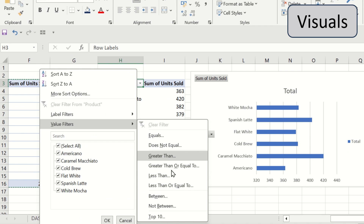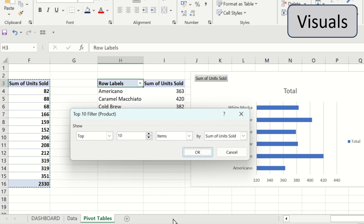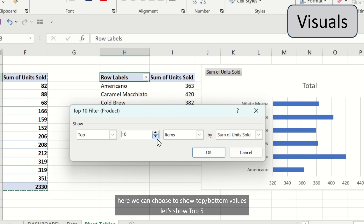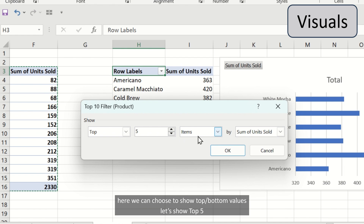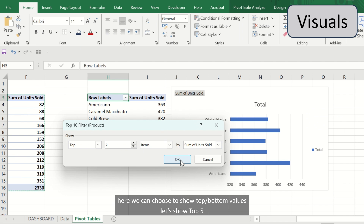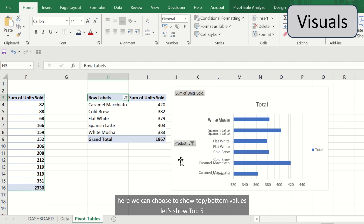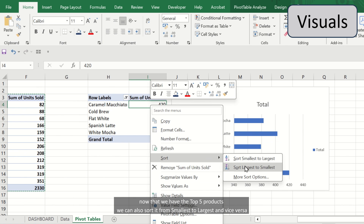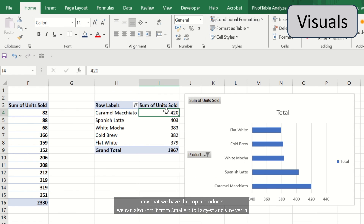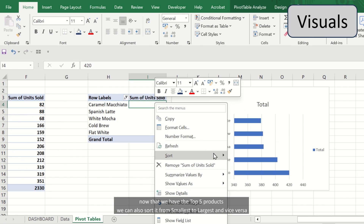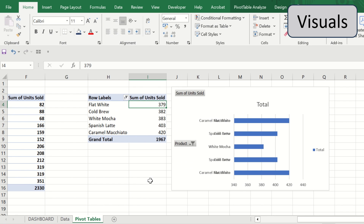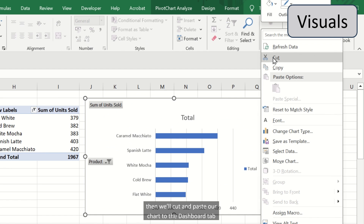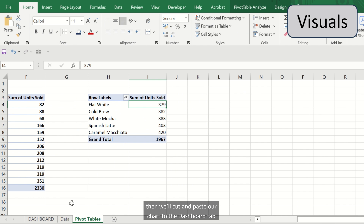And we want to show the top 5 products only. So let's click on value filters and then choose the option top 10. Here we can choose to show the top or bottom values. In this case, let's show top 5. And now that we have the top 5 products, we can also sort it from smallest to largest and vice versa. Then we'll cut and paste our chart to the dashboard tab.